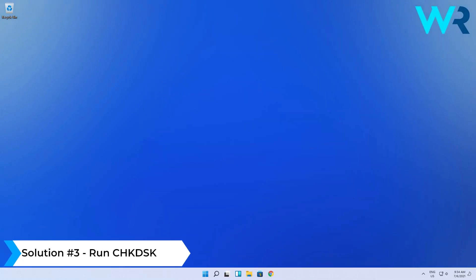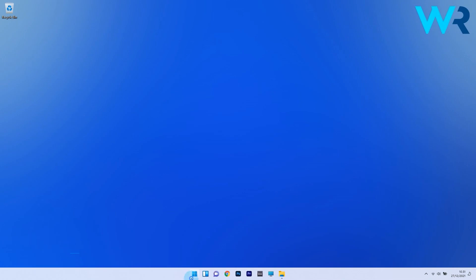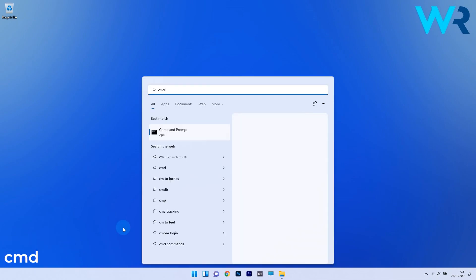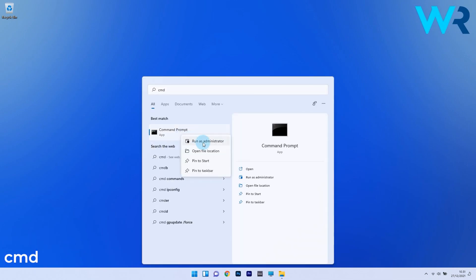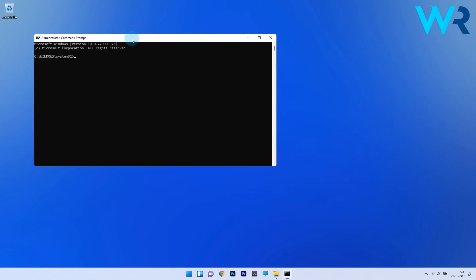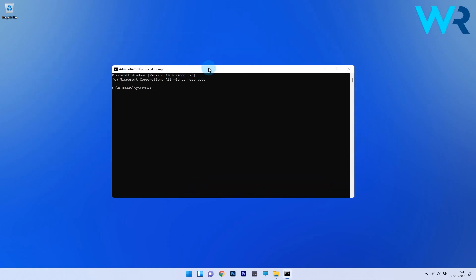Another useful solution is to run a check disk scan. To do this, press the Windows button, then type in cmd and run command prompt as an administrator. In the command prompt window, type the following command and press enter.